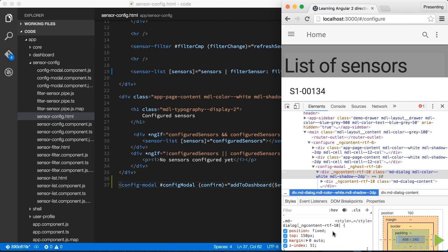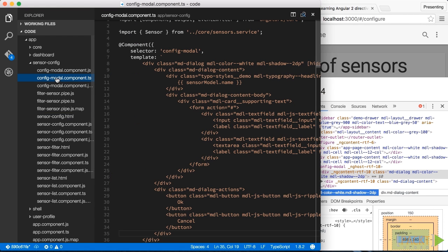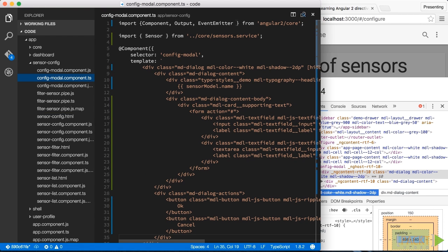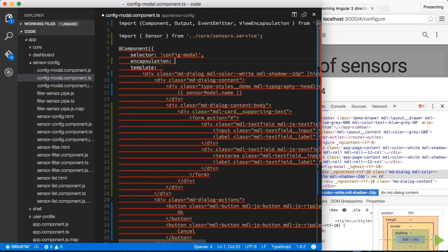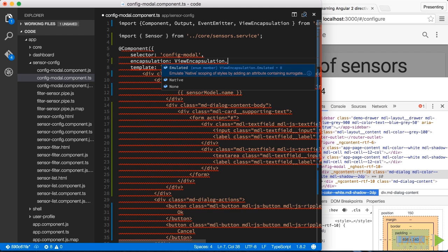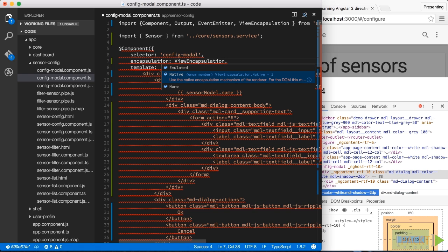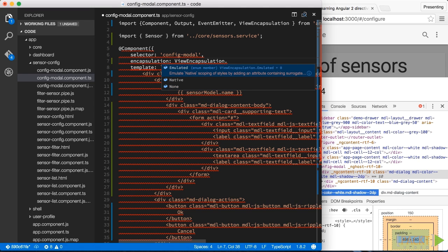By the way, this encapsulation can be controlled through the view encapsulation property. Let's jump back to our config modal dialog component — we can import that from the Angular 2 core. Our component decorator has a property encapsulation where we can use one of three options: the emulated option, which is the default we just saw; native, which is support for native shadow DOM; and none, which deactivates this behavior entirely.